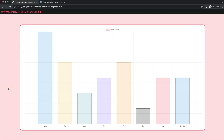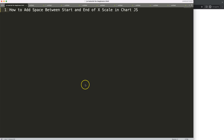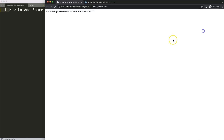In this video we're going to focus on how we can create a space between the beginning and the end of an x-scale. As you can see, we remove the grid line and we have some additional space on both sides. Let's look at how to add the space between the start and end of an x-scale in Chart.js.